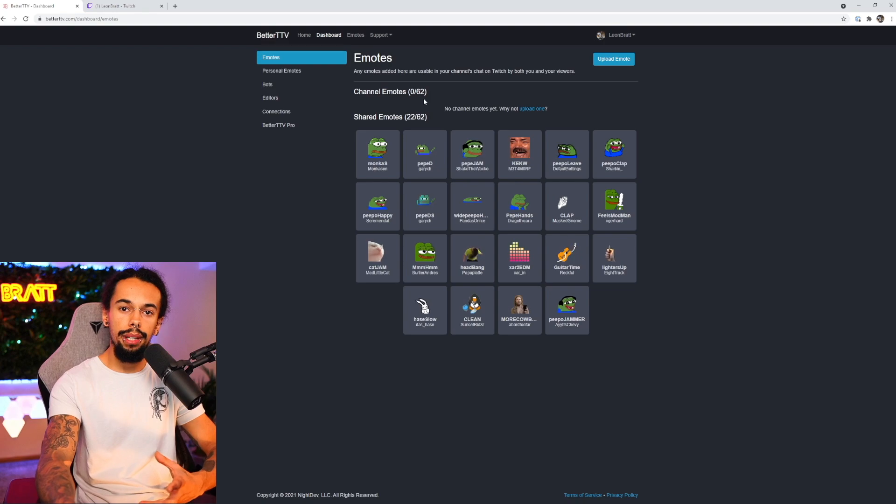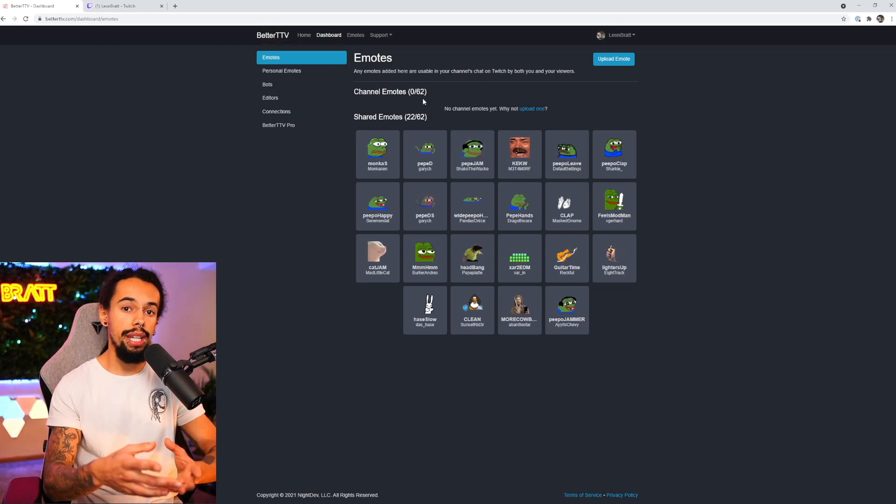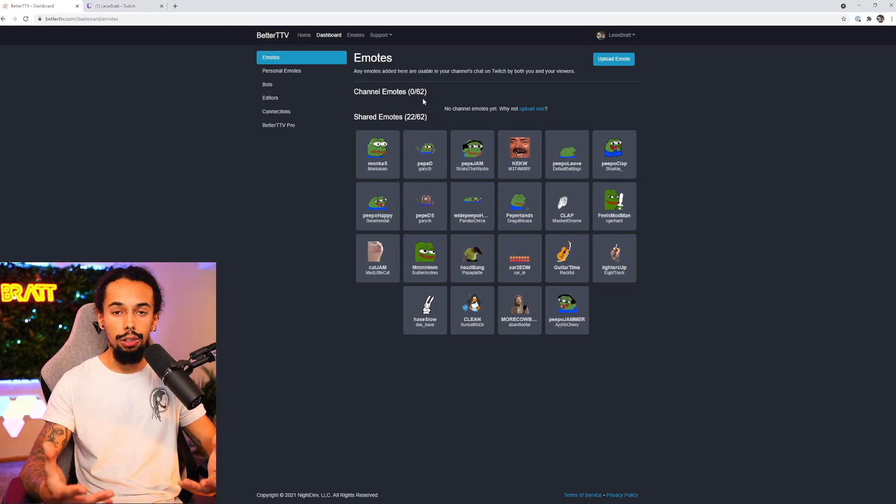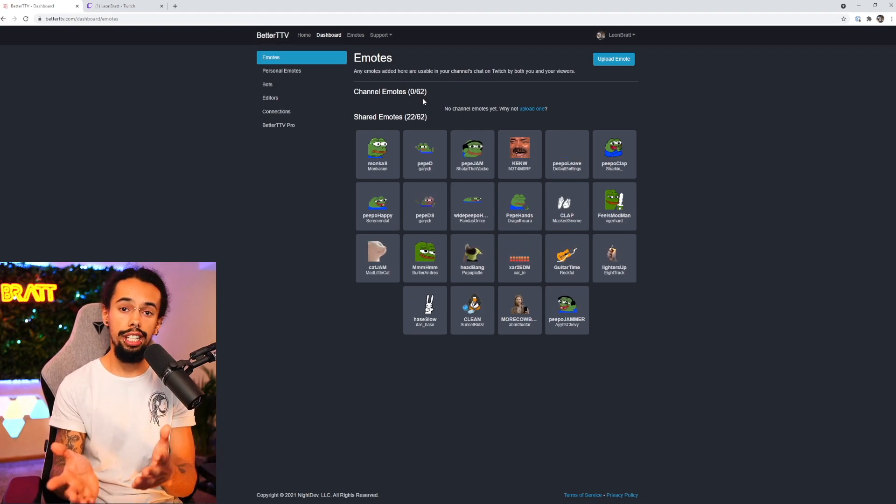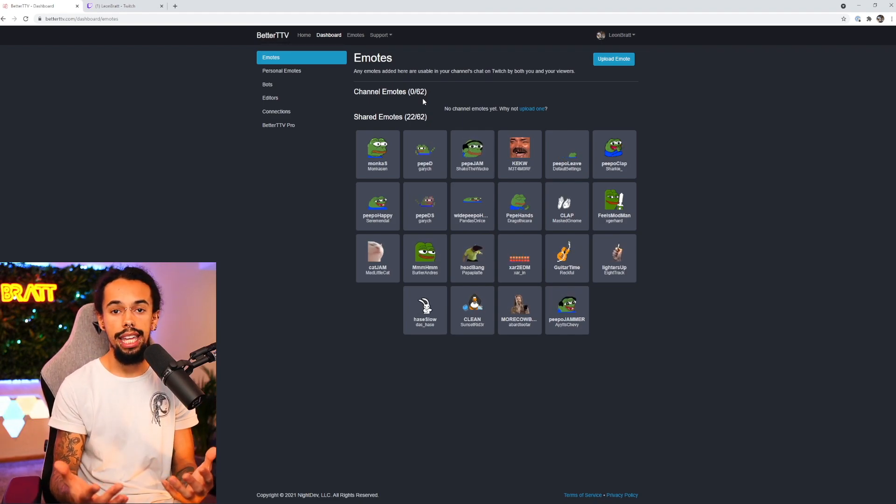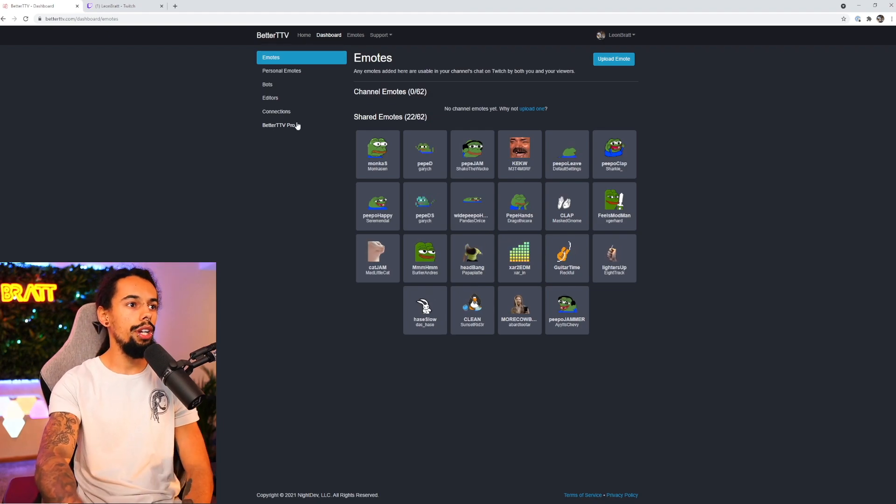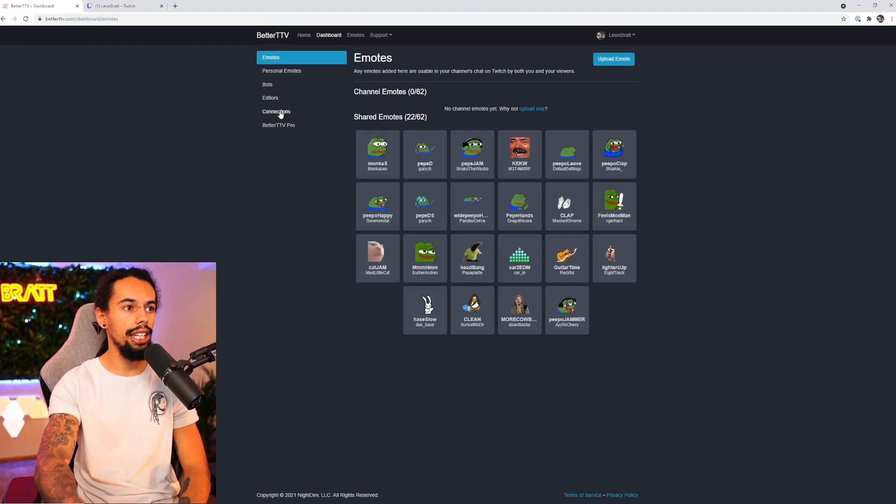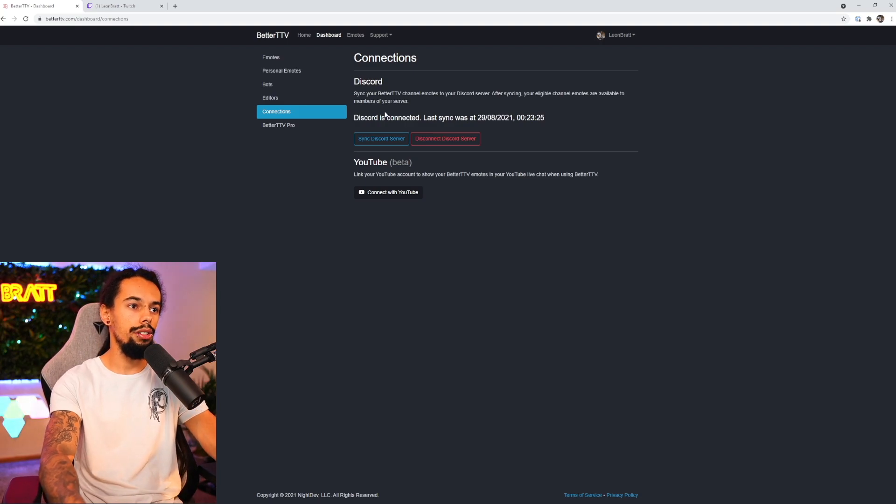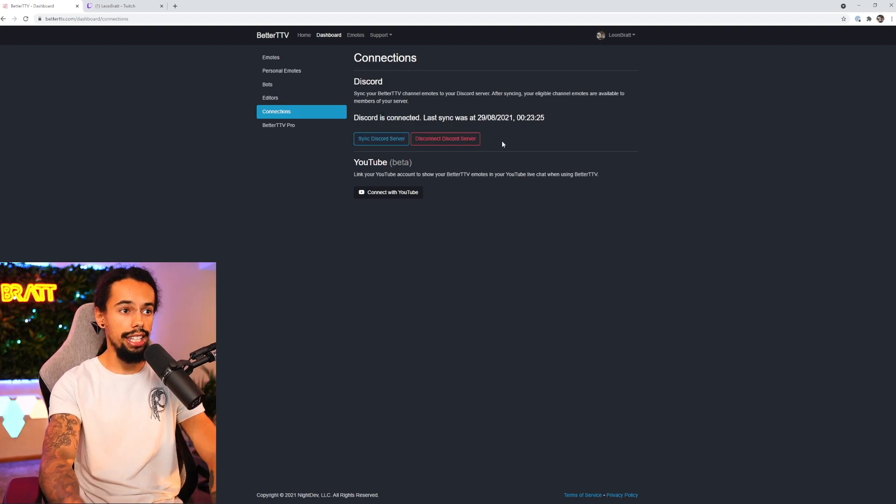Okay, so the next thing we're going to do is actually link our Discord server to BTTV. This just means that all of our Discord members could use all these emotes on Discord from our channel. And it will say that it's from our channel. So here we go. All you need to do is click on connections just here. So dashboard and then connections. And then you need to just sync your Discord server. Just go through the steps of that. It's nice and easy. There's nothing much to it.